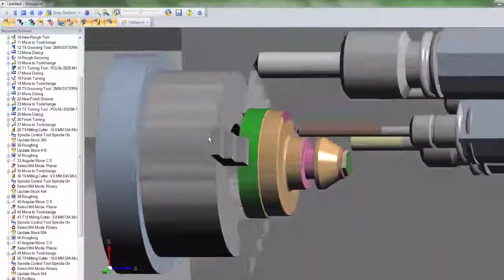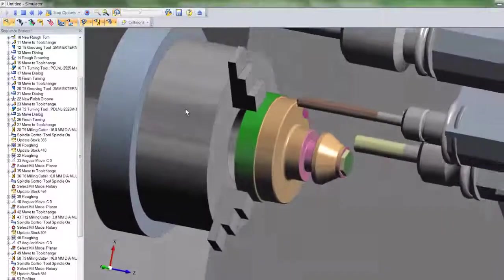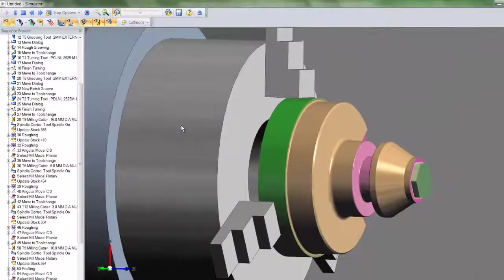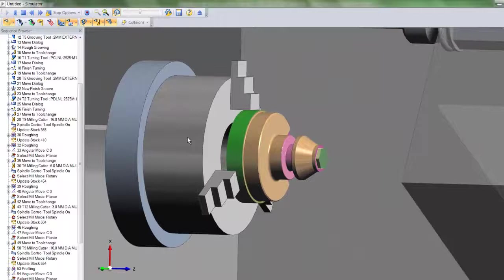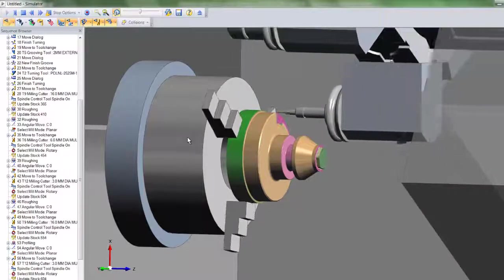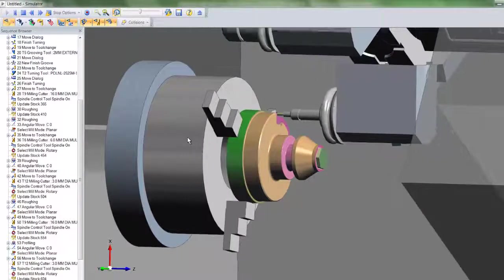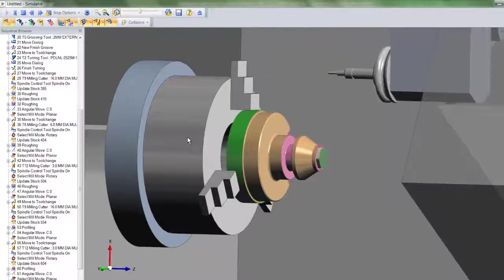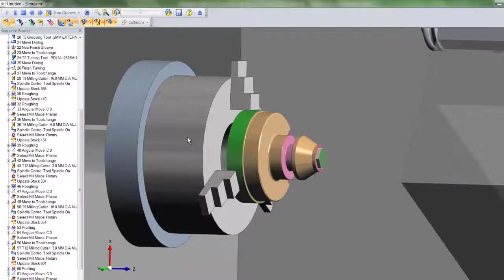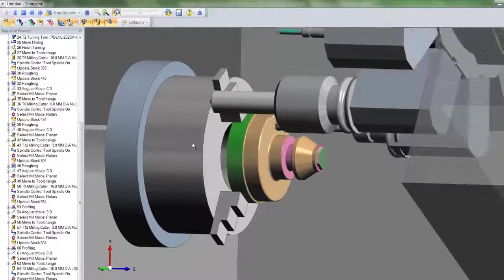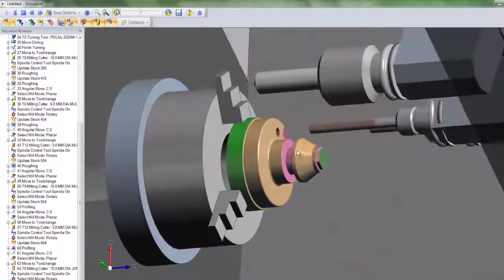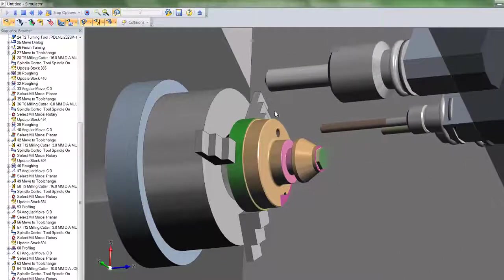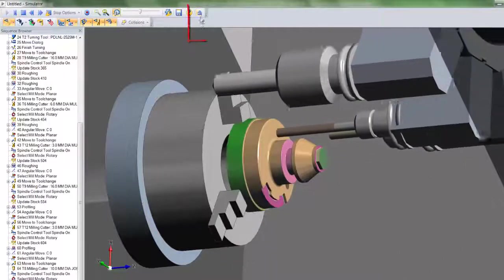The view manipulation commands are exactly the same as in EdgeCAM. Press the right-hand mouse button and move the mouse for rotation, and zoom by rolling the mouse wheel forwards or backwards. Our work here is nearly done.